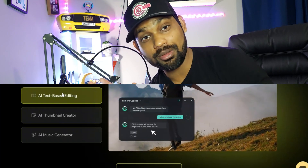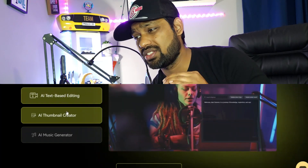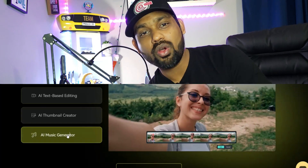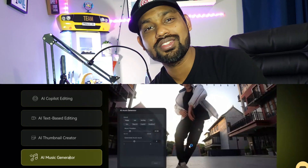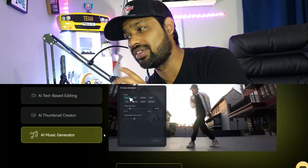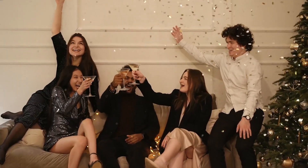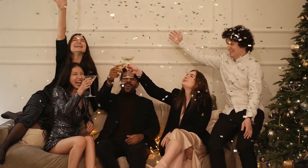Filmora 13 also has a text-to-video creator. Forget about creating videos from scratch or searching for recordings — just write the text describing whatever video you want and the AI will create the entire video for you. If you want a viral video, just select a trending topic and the AI will make the video for you — you don't even have to make it yourself. This is phenomenal.